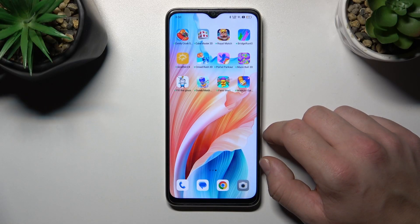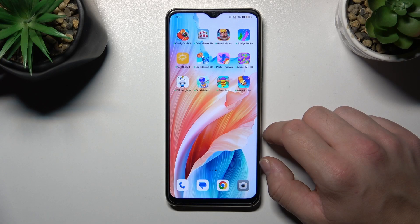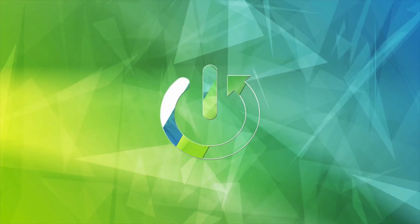Hello, in front of me I've got Oppo A2X. In this video I'll show you how to remove and restore the phone icon from the screen.